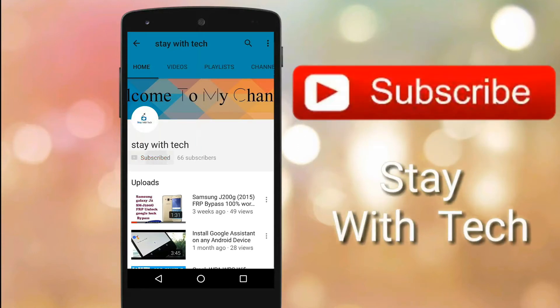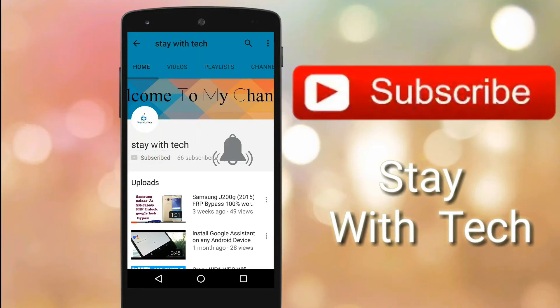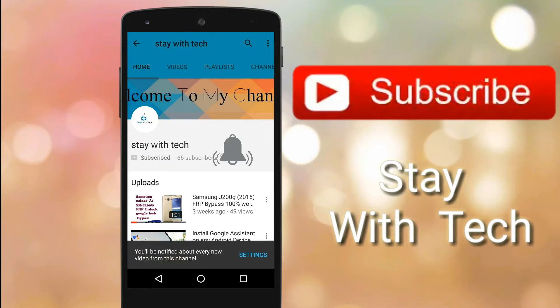Subscribe to our channel Stay With Tech, and press the bell icon to get the latest updates.